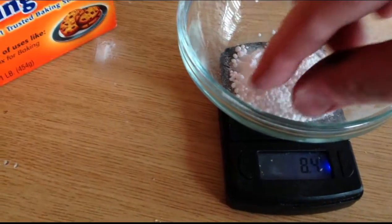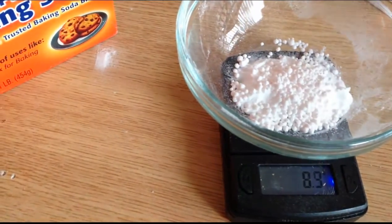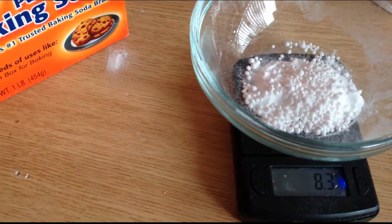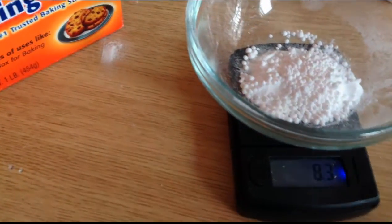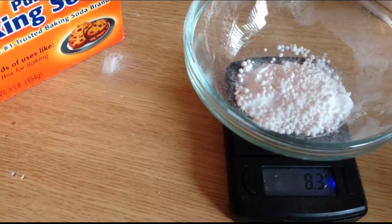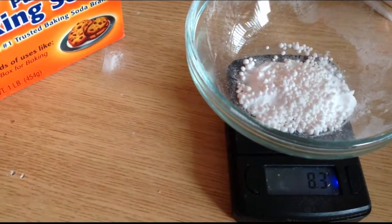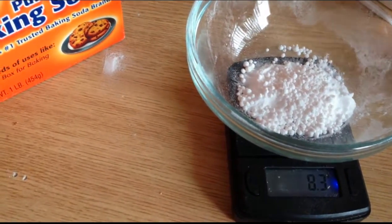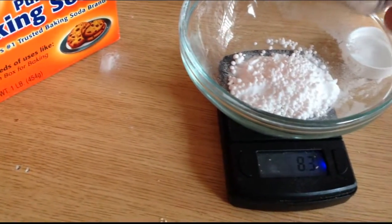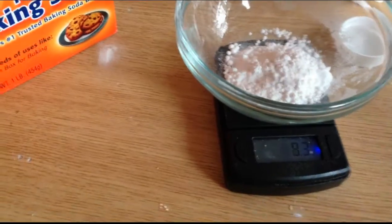Last but not least, I'm going to add some gypsum to bring out a little bit of that malty flavor and add more minerals to the water based on that calculator I showed you.